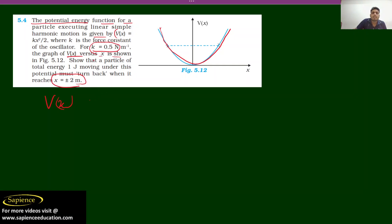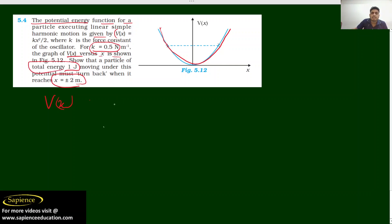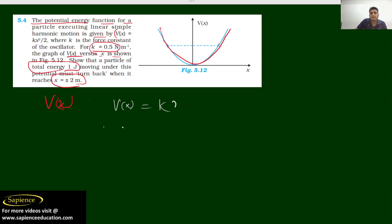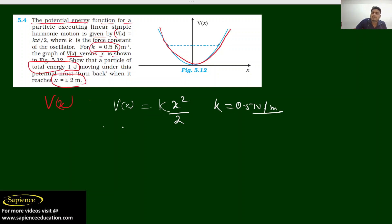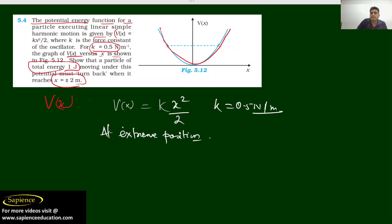They have given the total energy. So first of all, what we need to do? We need to solve like this. Since potential energy is a function of Kx²/2, where K has a value 0.5 Newton per meter. Let us consider the particle at the extreme position.